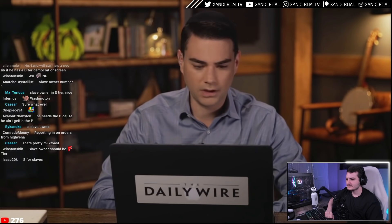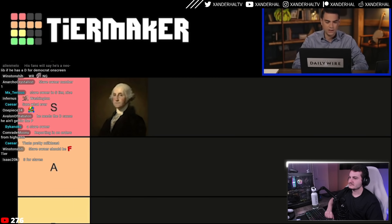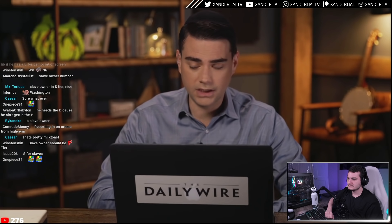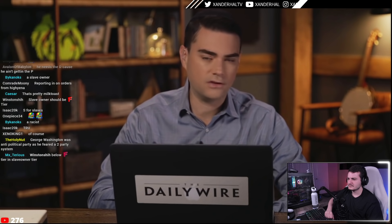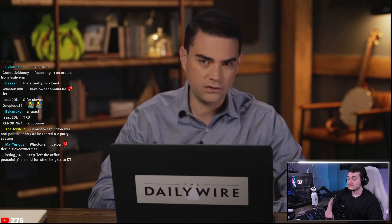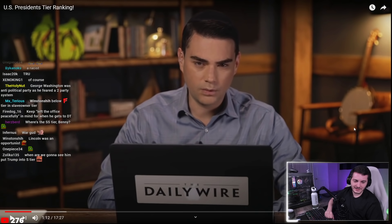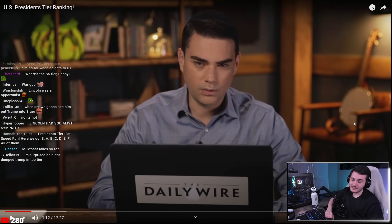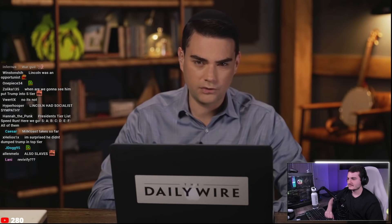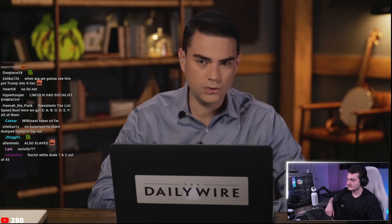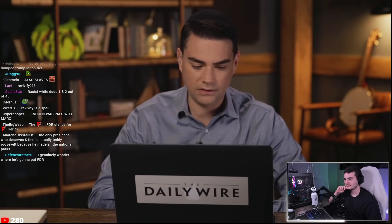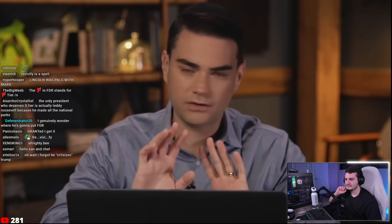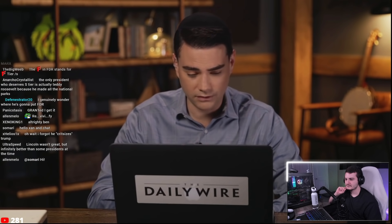Ben says only two presidents make the top tier — not FDR as the left thinks, and not Reagan as some on the right think. Lincoln is the other S-tier pick. Beyond leading America through the Civil War to a new birth of freedom, Lincoln as a thinker helped revivify the idea that the Declaration of Independence and Constitution were inseparable, extending liberty to all Americans, not just white ones.